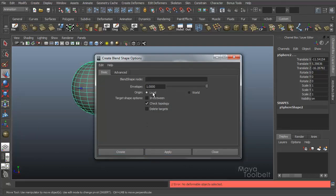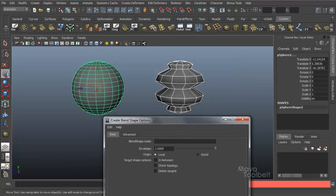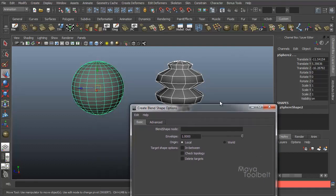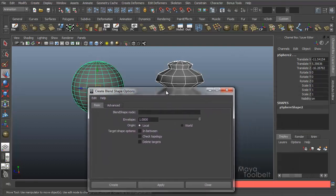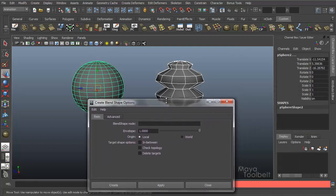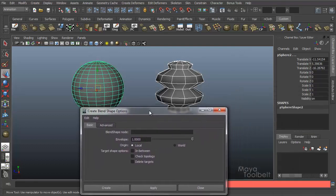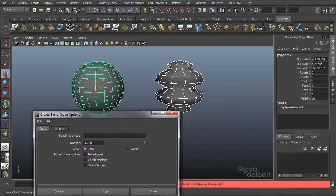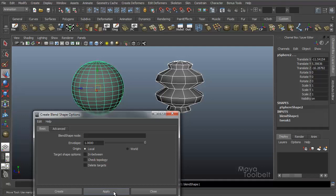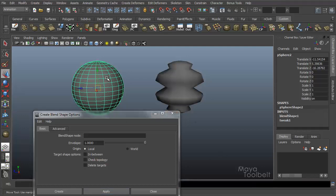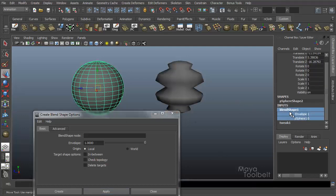If I turn check topology off, it won't necessarily always work. Hit apply. Okay, it worked this time. And you see I didn't name it so it's called blend shape one.